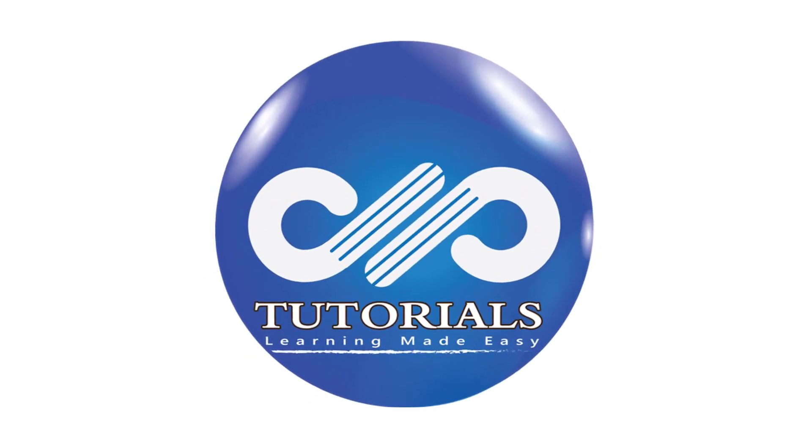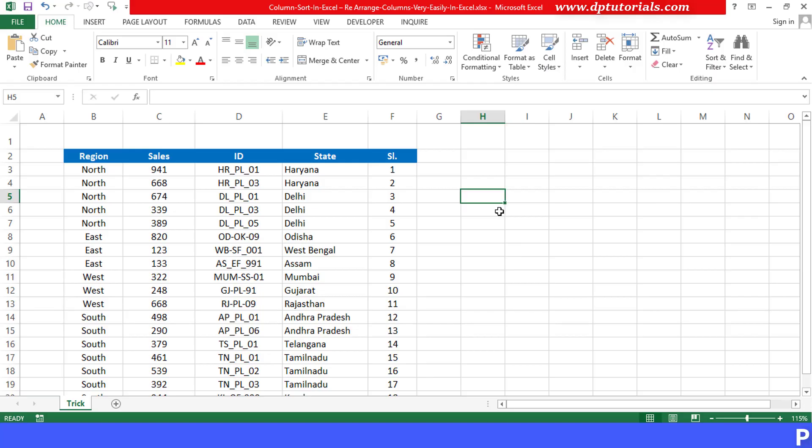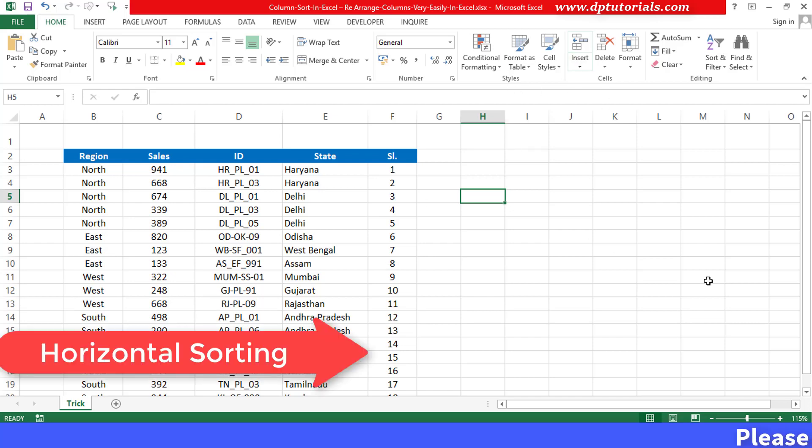Hello friends, welcome to dptutorials. In this tutorial,